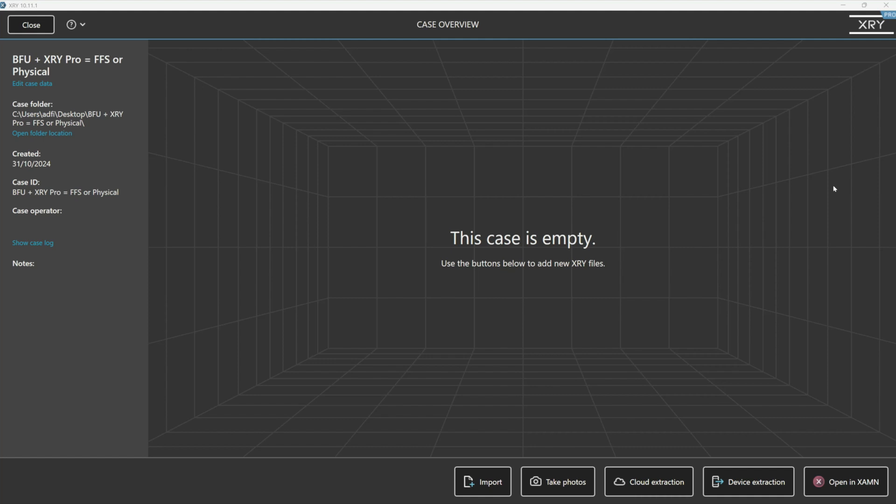Yes, you heard a BFU device. And before we start, just try and remember this simple equation. BFU plus XRY Pro equals a full file system or a physical. Yes, you heard that right.